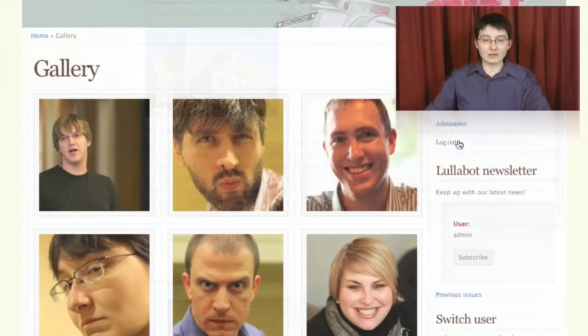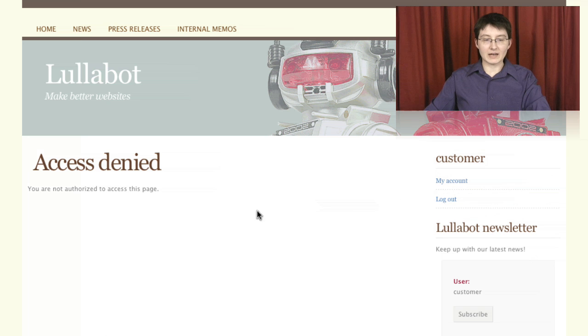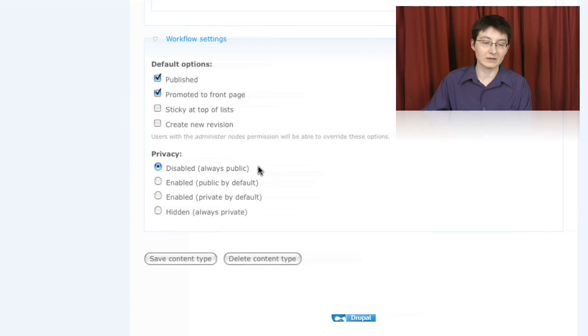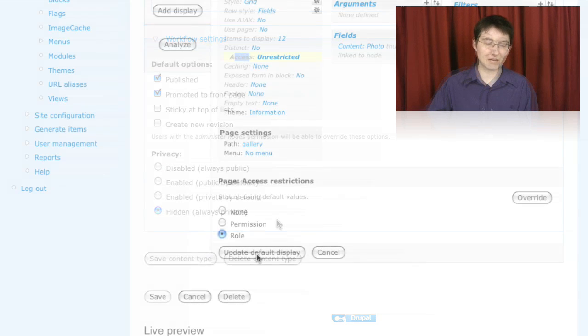Another important topic that we covered was access control. We looked at the private module for node access and that allowed us to control access to each individual piece of content.